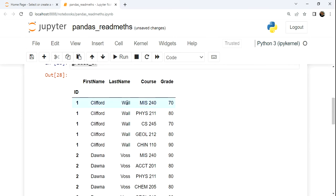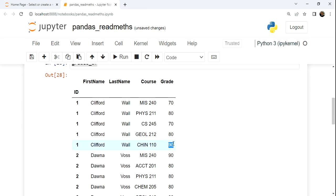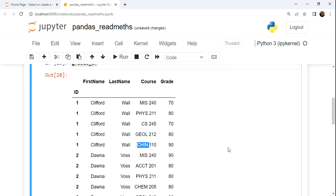This isn't like SQL Server. So if we look at Clifford Wall, we look at that 90. It's actually not for the physics course. It's actually probably for a course in Chinese.